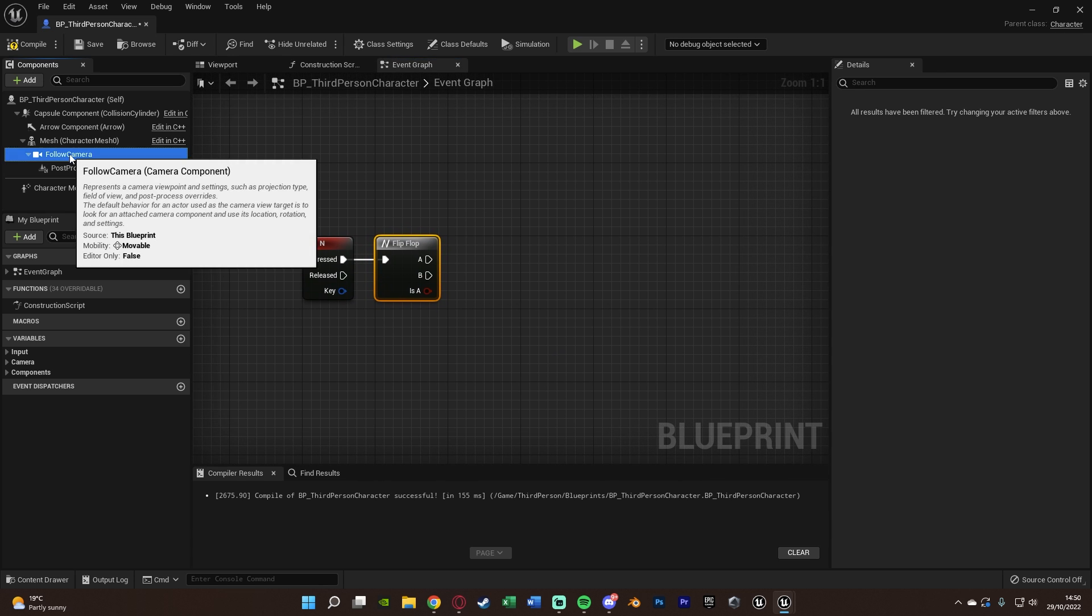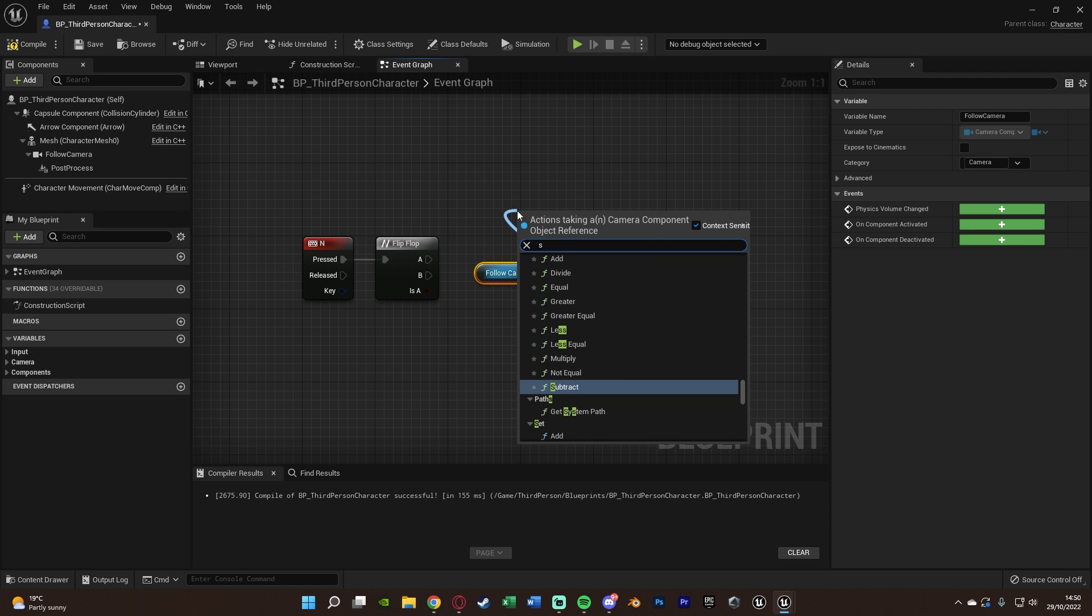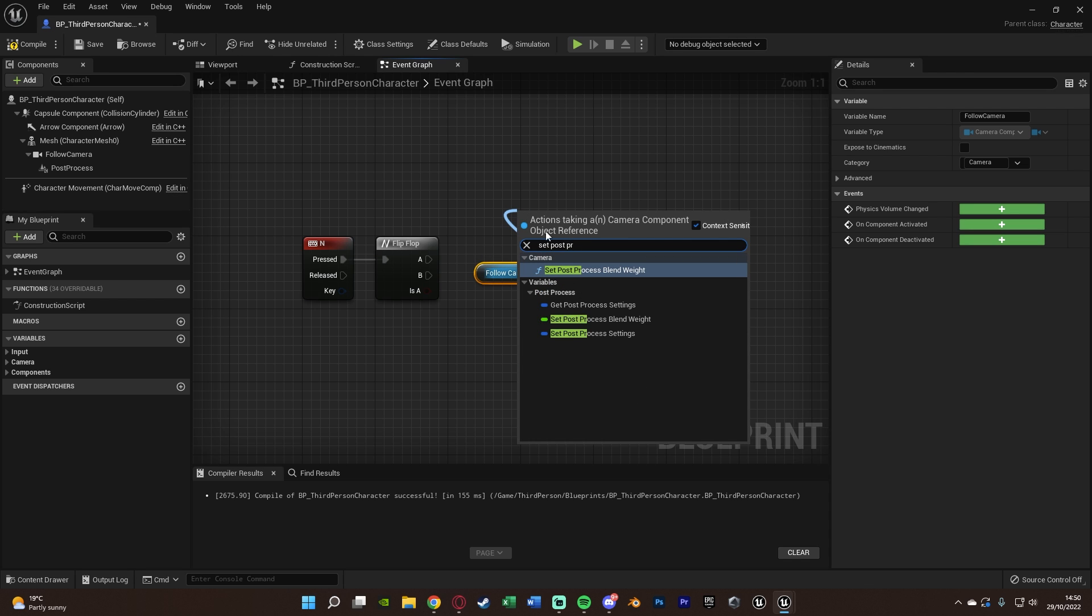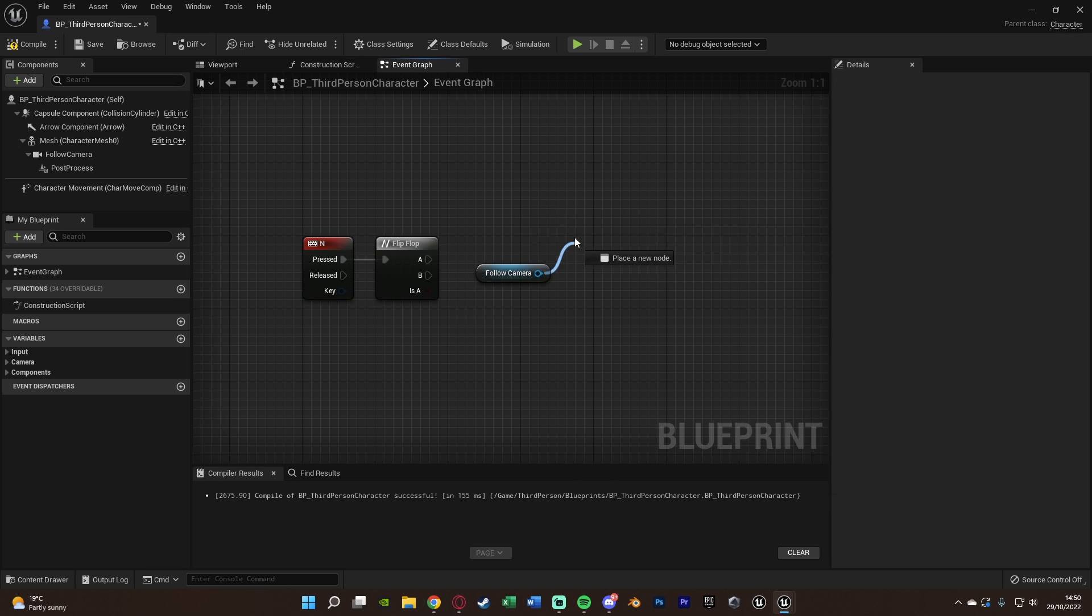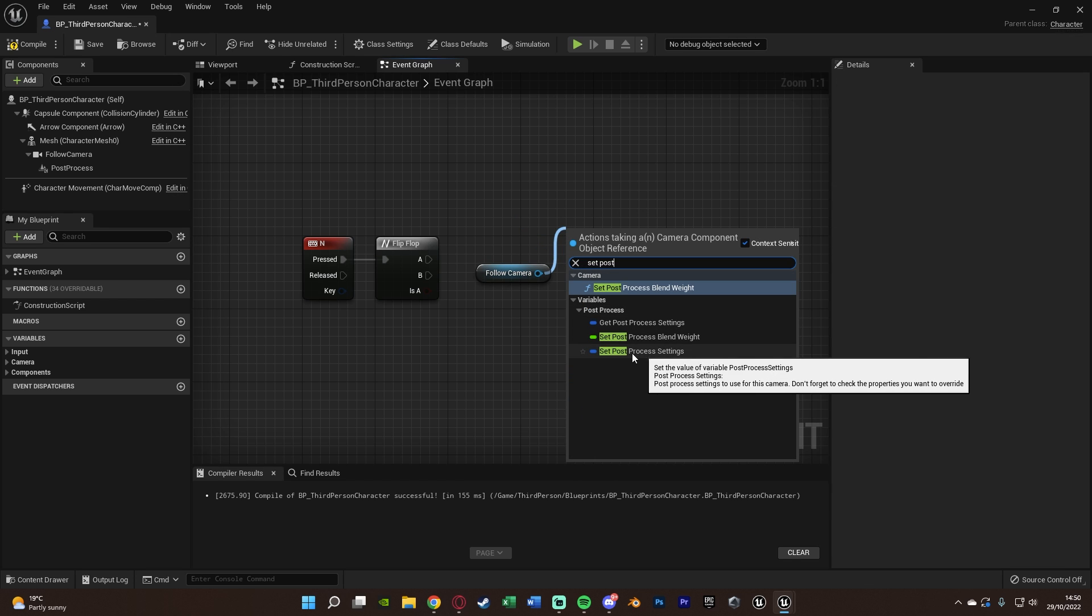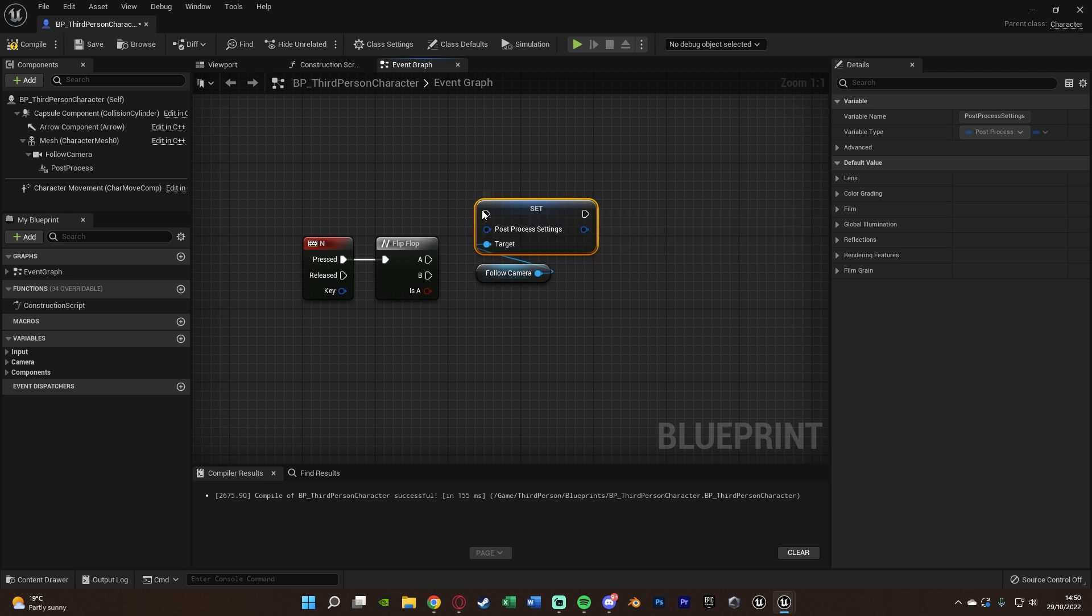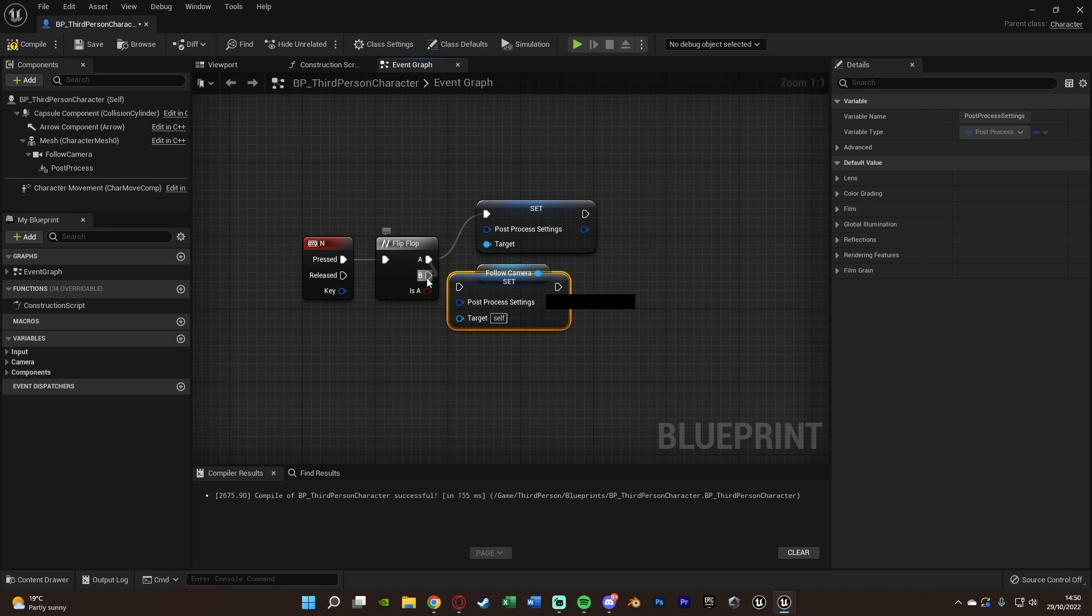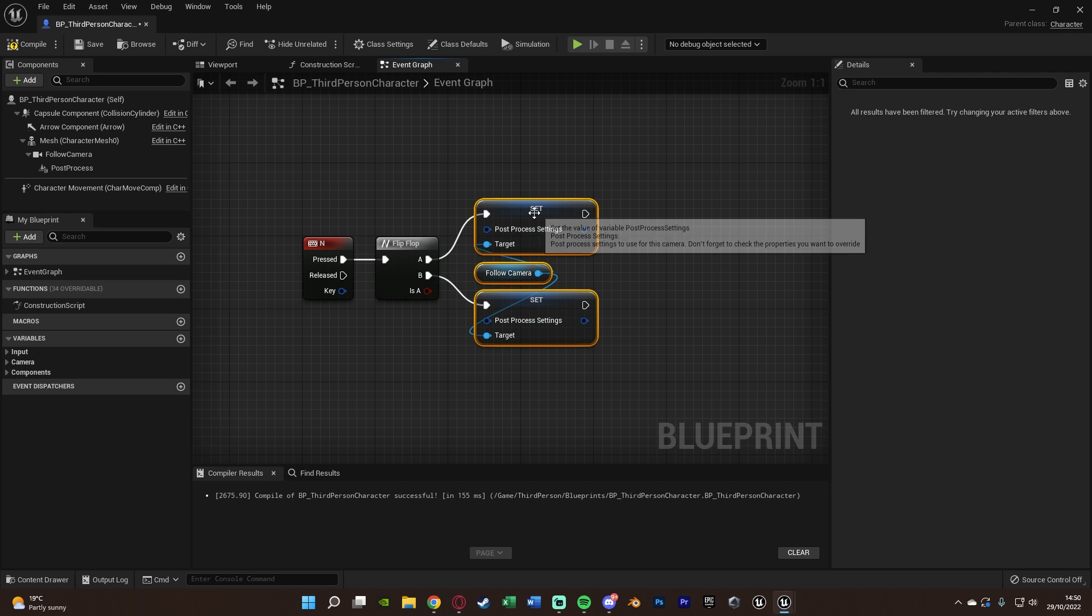So we're now going to get a reference to our camera. Out of this, we're going to set post process settings like so. And we want to set post process settings, not get. So set post process settings. I'm going to do that in both the values of A and B like so, making sure we have the targets all in correctly like so.